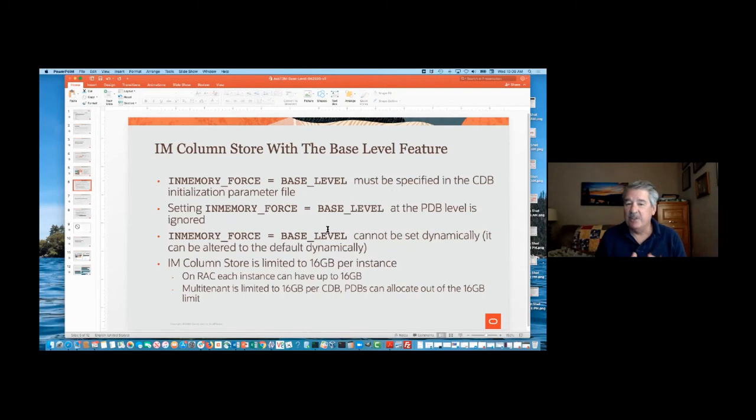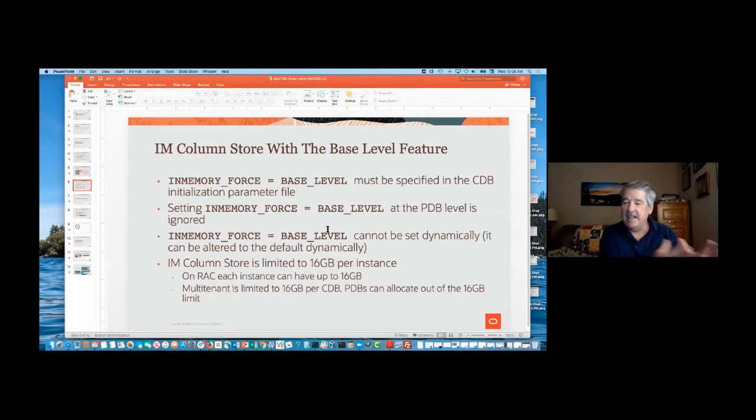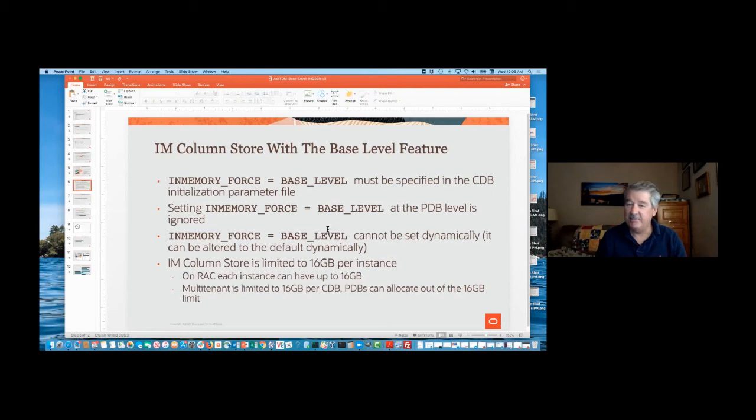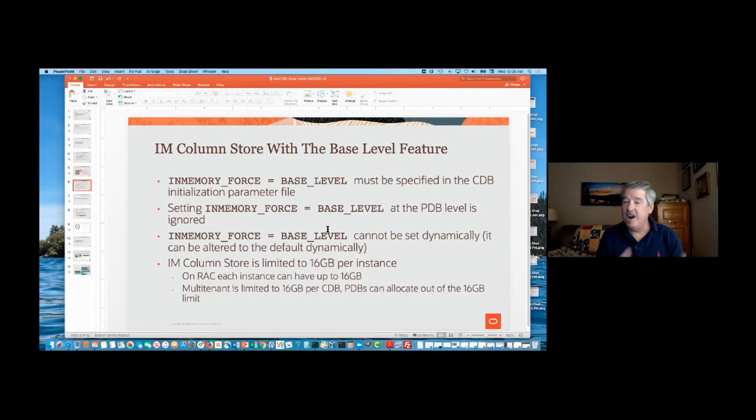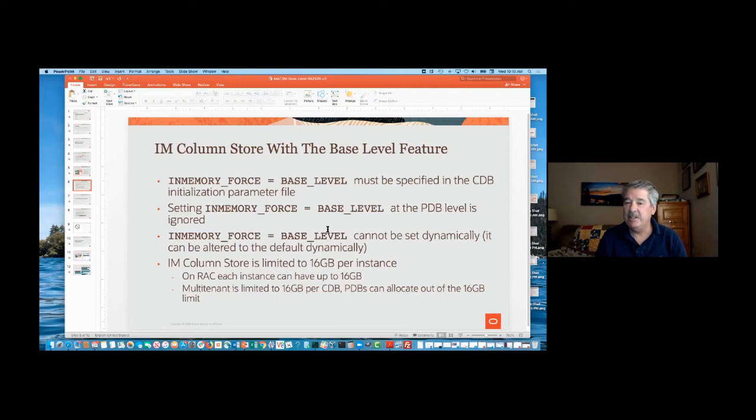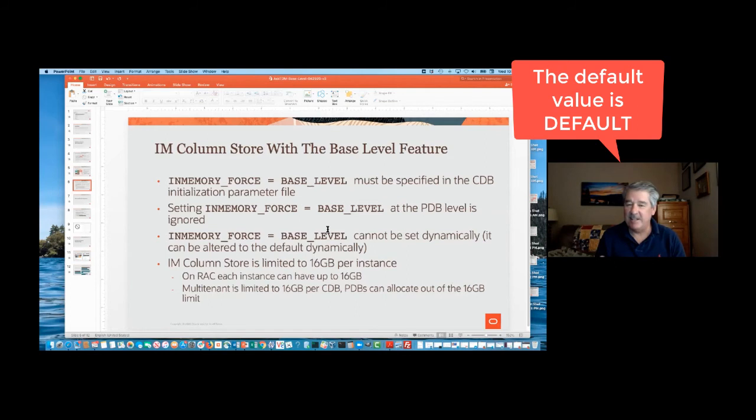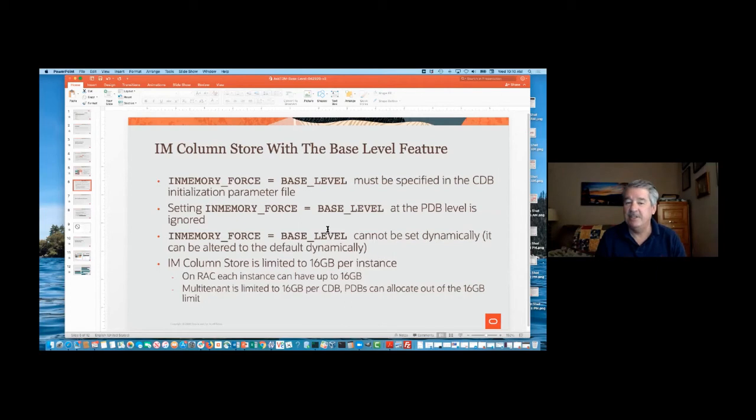So some of the details, inMemory_force has to be set to base level, and then that bypasses all the other parts of Database In-Memory, and the option is at the CDB level. I actually did all this with CDB multi-tenant because that's where we're at now with the new releases. There's no non-CDB support. Now, there is 19c, so that becomes a different issue, but moving forward with Oracle Database, you only have CDB and PDBs. And so at the CDB level, you set inMemory_force to base level. By default, it's none. And so that then triggers the ability to use the base level feature. Once you've done that, then you can allocate the inMemory size parameter.